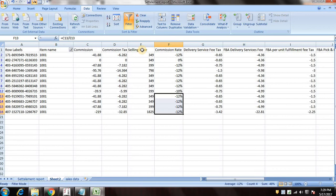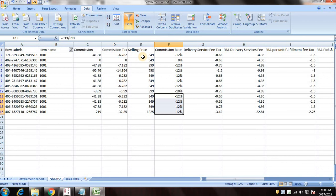So this is how you reconcile whether you have been charged correct commissions by Amazon or not. So this is the simple method we use. So hope this is useful for you and we'll see in our next video how we check whether we have correctly charged of correct weight handling fee or not. Thank you so much guys.